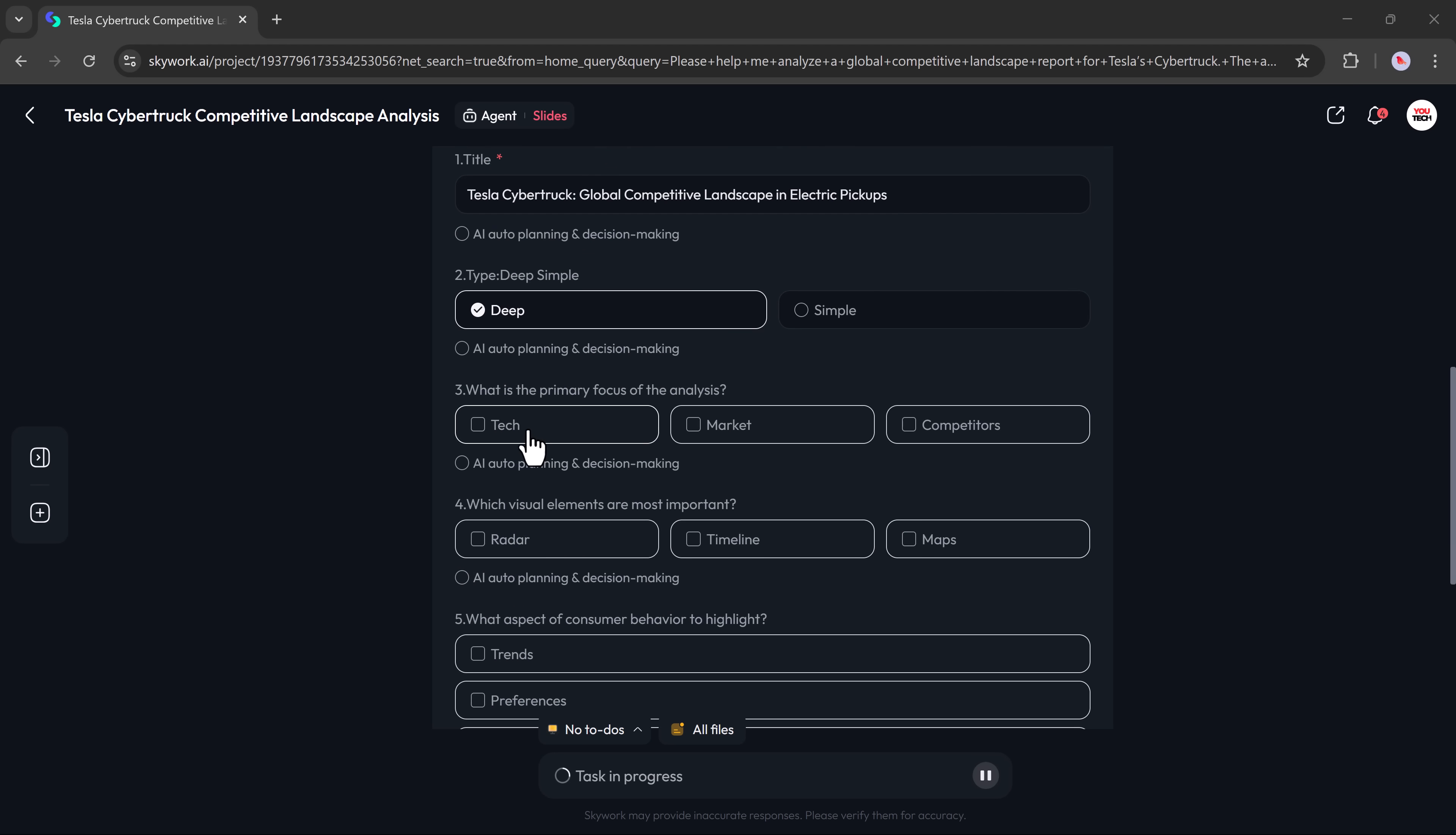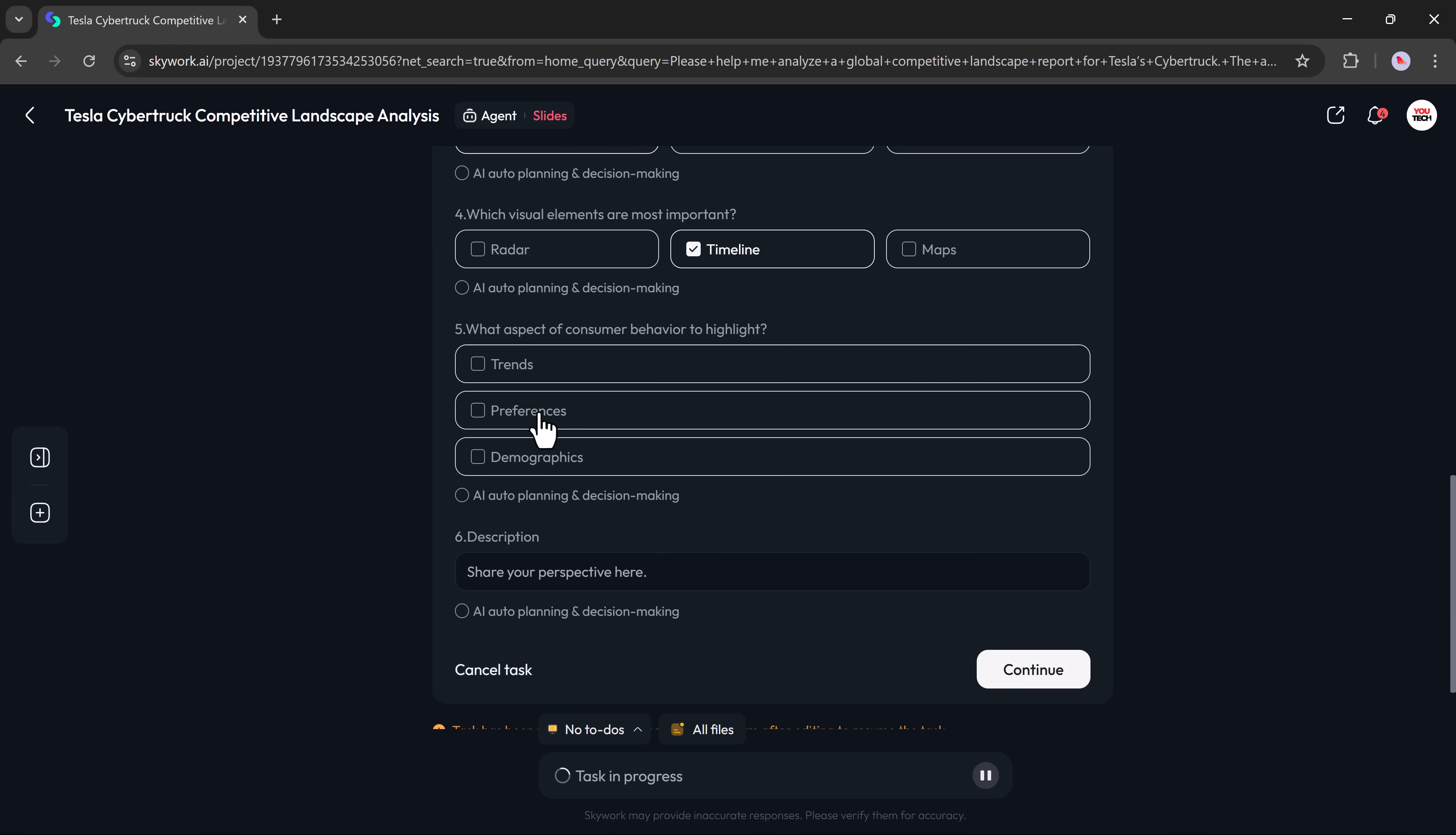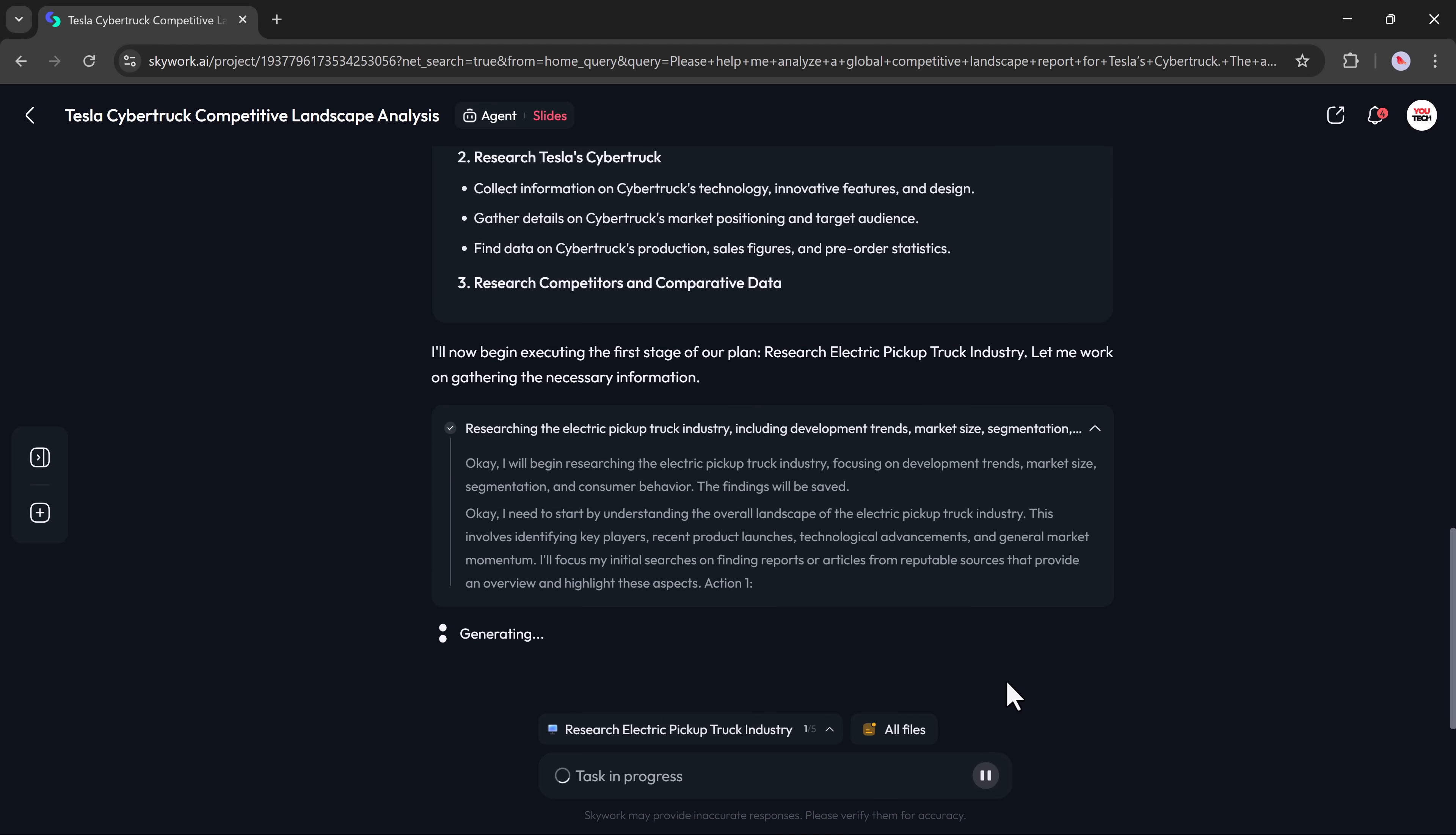Before generating the slides, it may ask for a few key details like the title, the slide type—deep or simple—and the primary focus of the analysis. Just answer those questions and click continue. The AI will then generate a to-do list and begin working on the presentation.